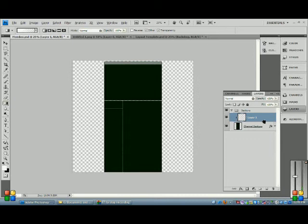So now we're going to drop the opacity of that right down to about 30-ish. Yeah, that looks alright — actually, a bit more than that. 50.